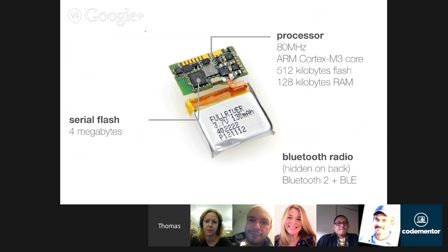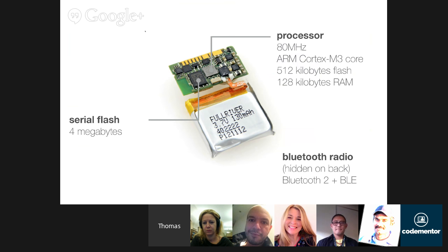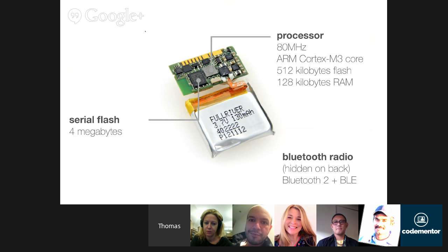Inside Pebble there's a processor running at about 80 MHz. It's an ARM Cortex M3, so it's not a full computer — it sits between what you'd find in an Arduino and what you have inside an iPhone. In terms of power, it's comparable to the original Mac Classic. It's very capable in terms of animations on screen and displaying images.